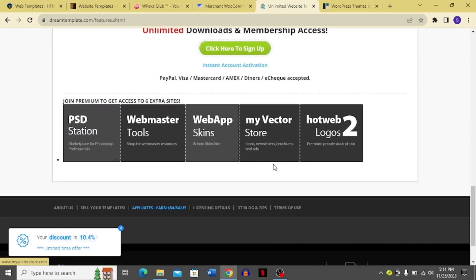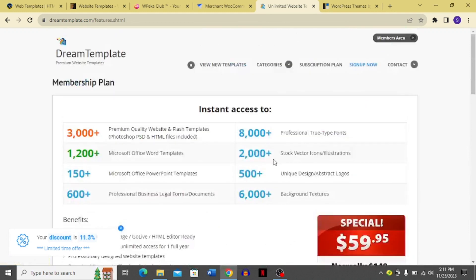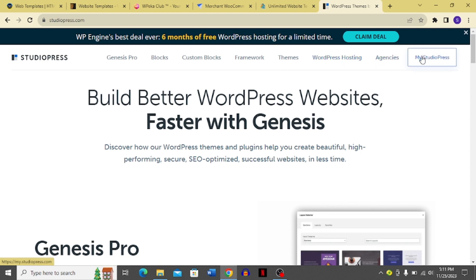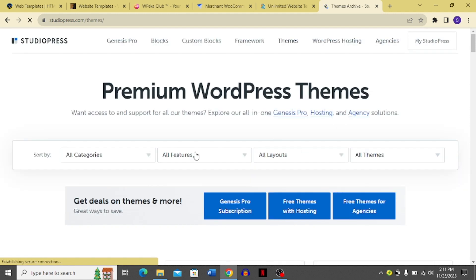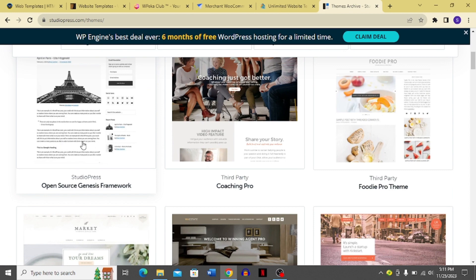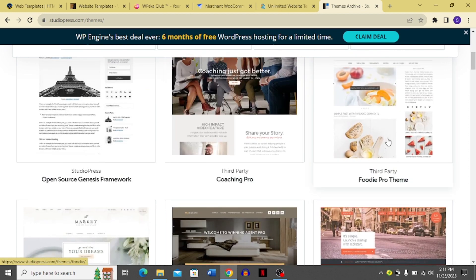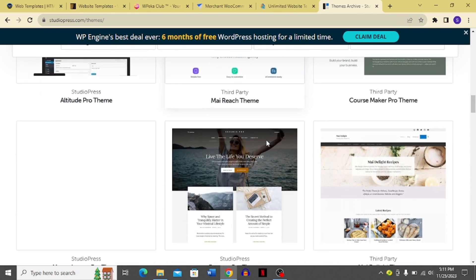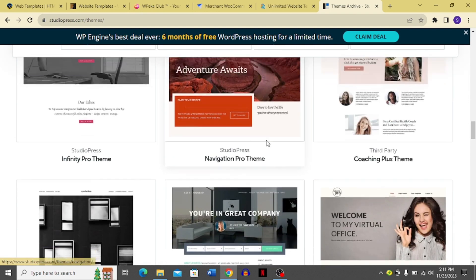Finally, moving to StudioPress for WordPress. StudioPress offers Genesis Pro, custom blocks, the Genesis framework, themes, and WordPress hosting for agencies. You can log into My StudioPress if you have an account. Available themes include the open-source Genesis Framework, Coaching Pro, and the Foodie Pro Theme, all usable for your websites.